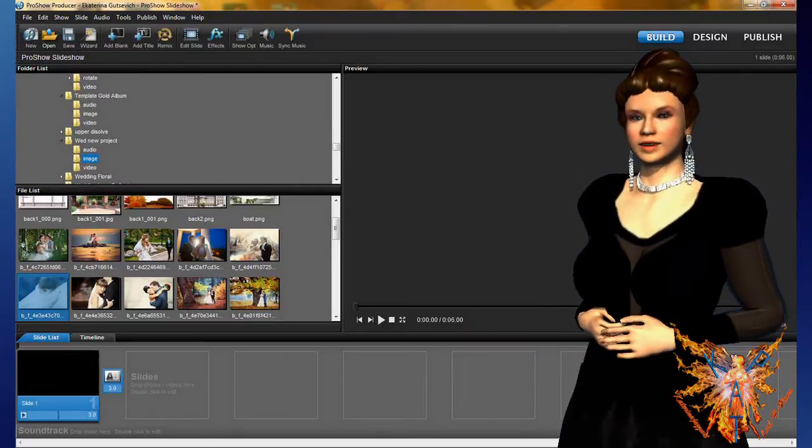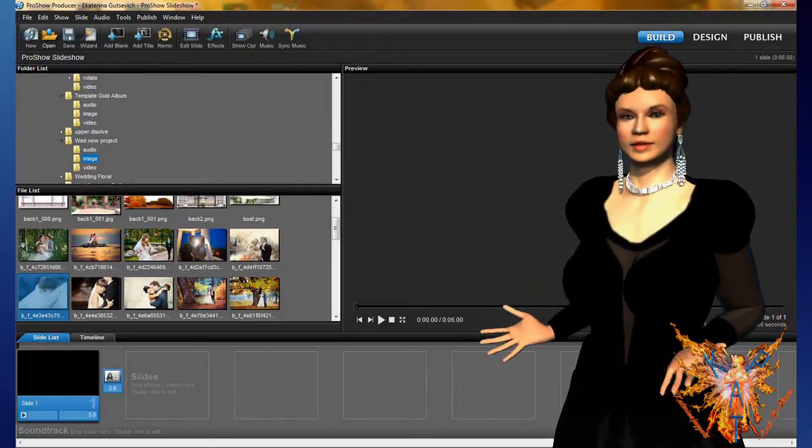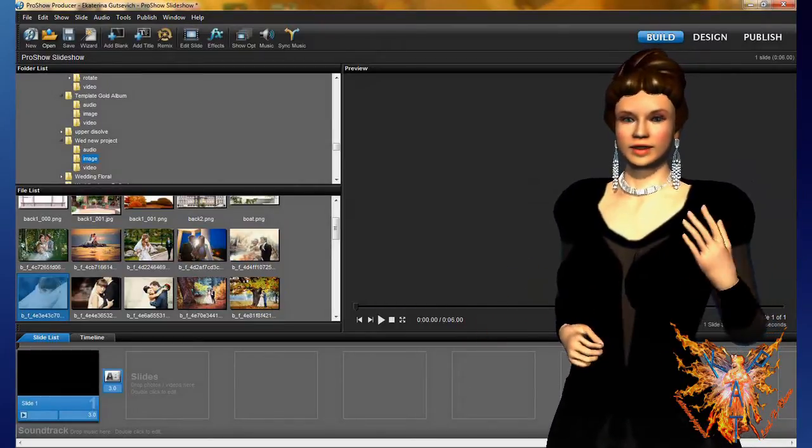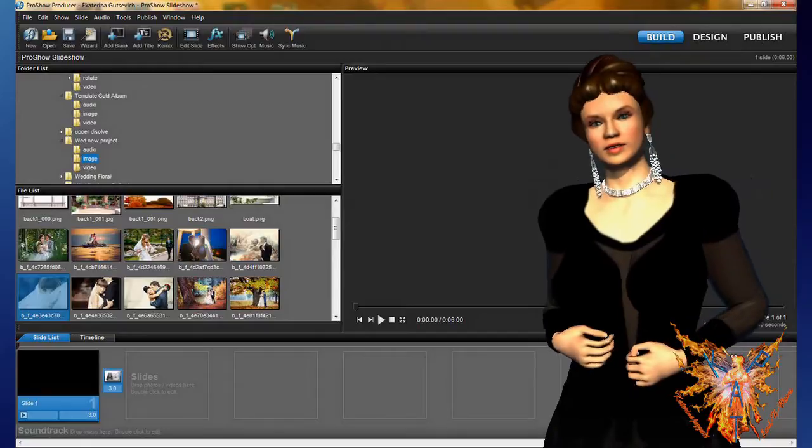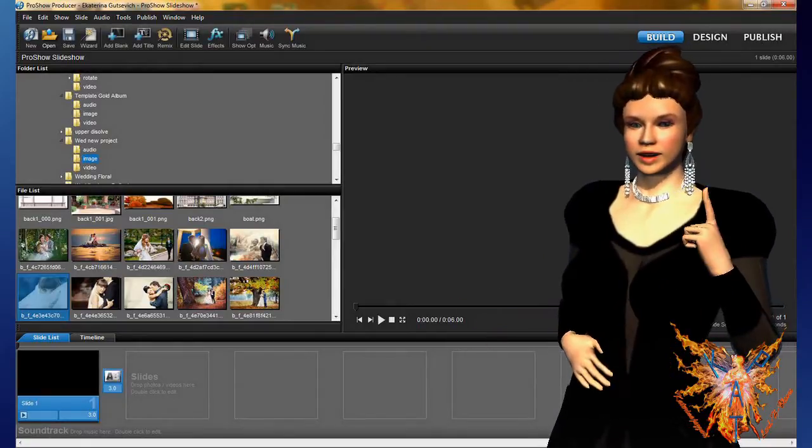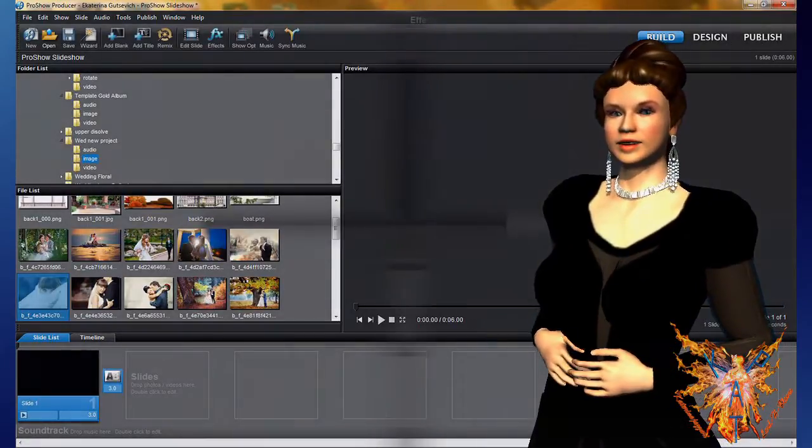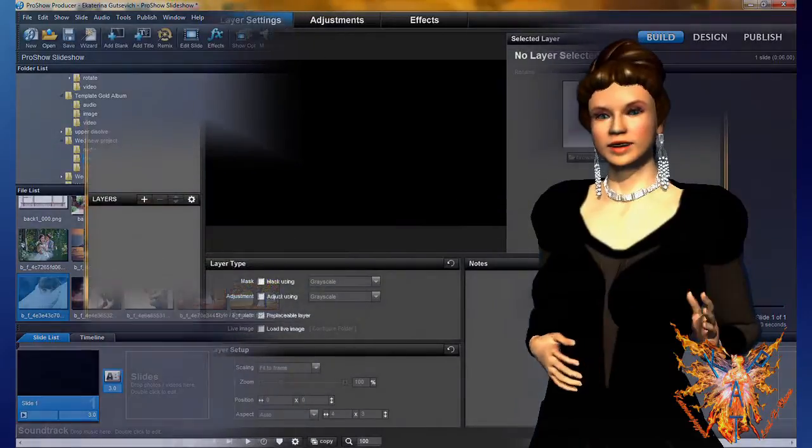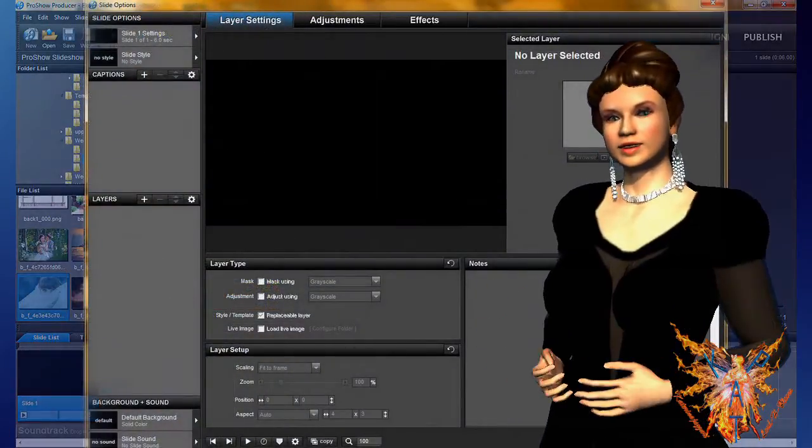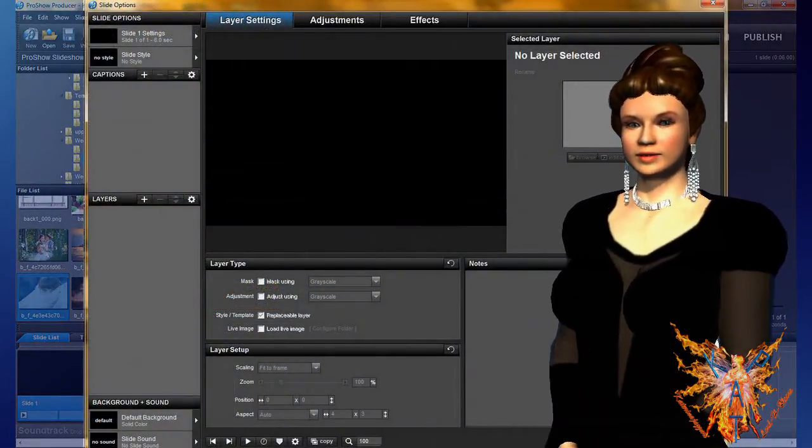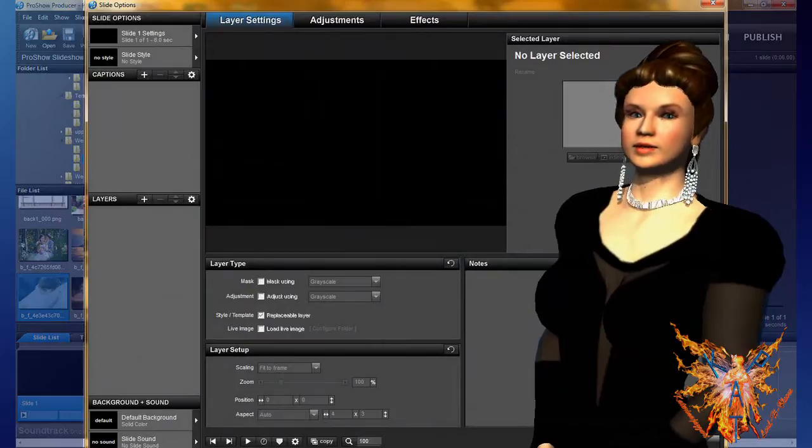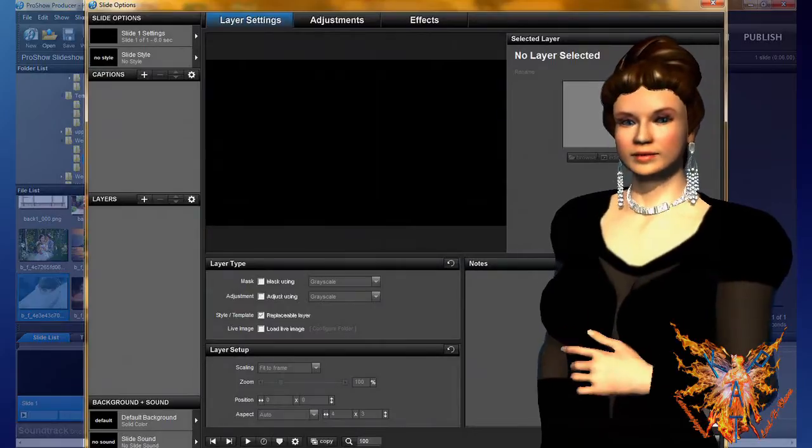We will not consider in these lessons the background, the watermark, as well as the main audio track. Once you have added the first slide, open the slide editor for it. A reminder: double-click the desired slide to open the editor.